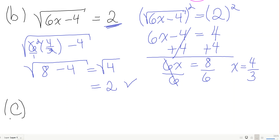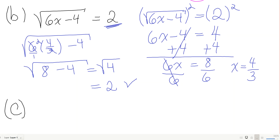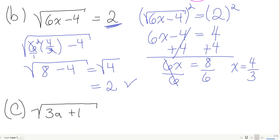Next example. I want you to anticipate what to do first: the square root of 3a plus 1, minus 3, equals 1. Notice that the minus 3 is outside the root.